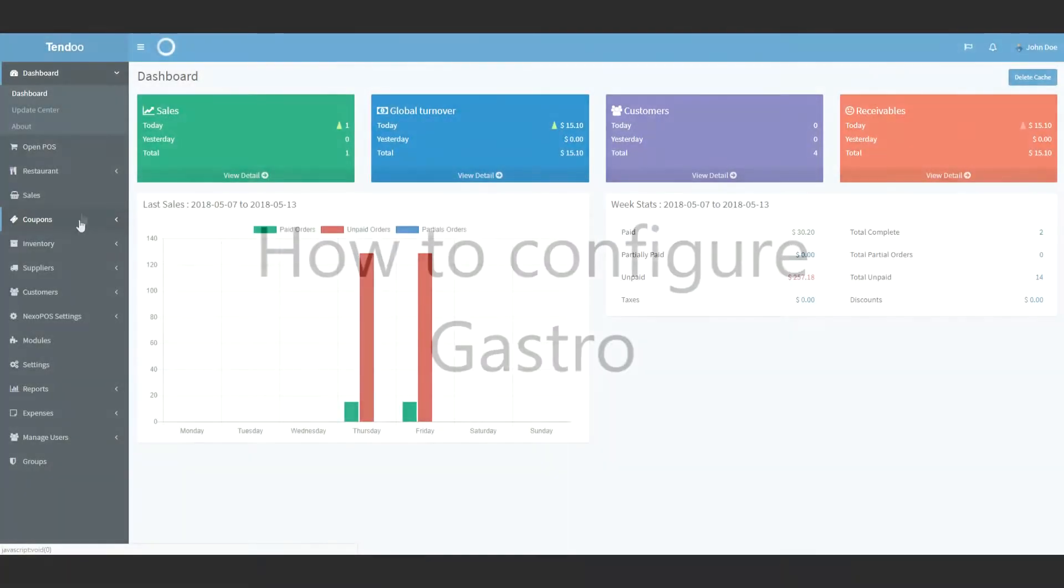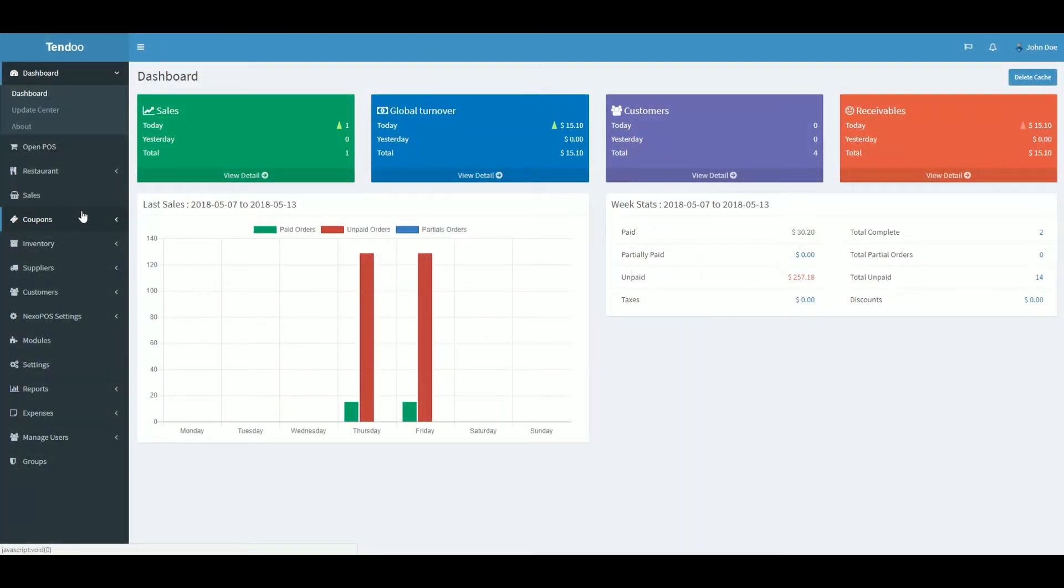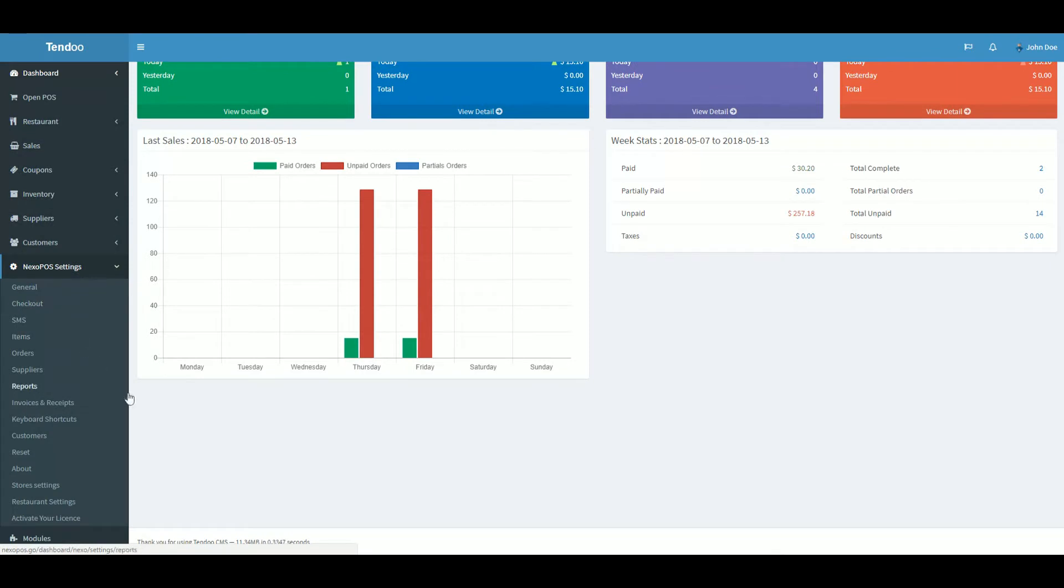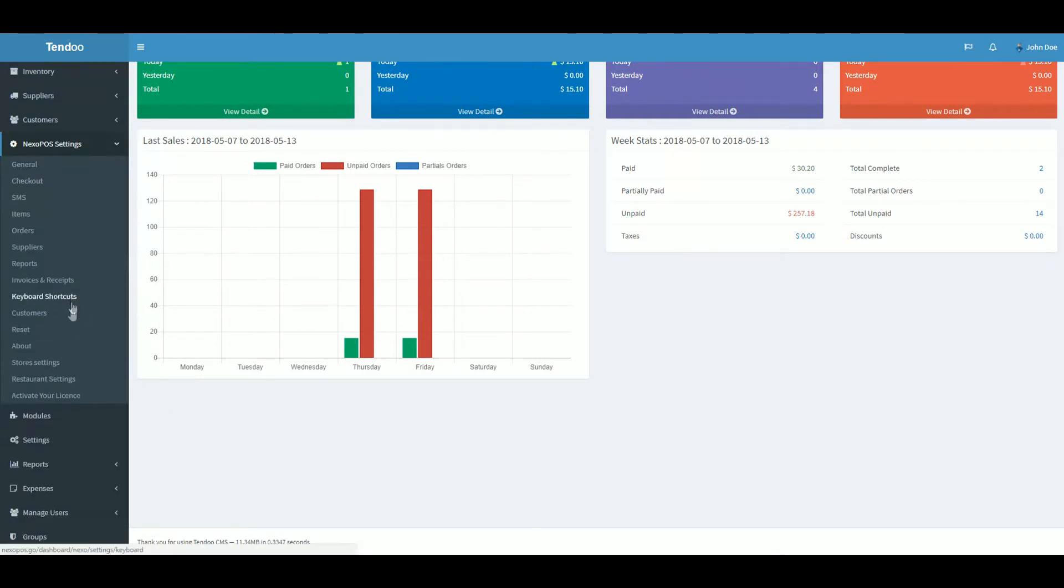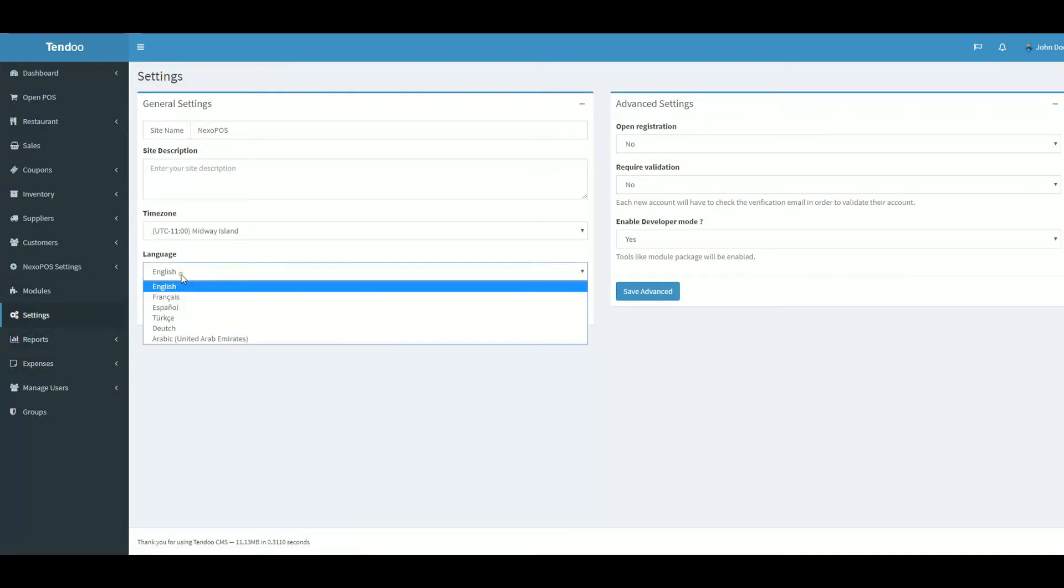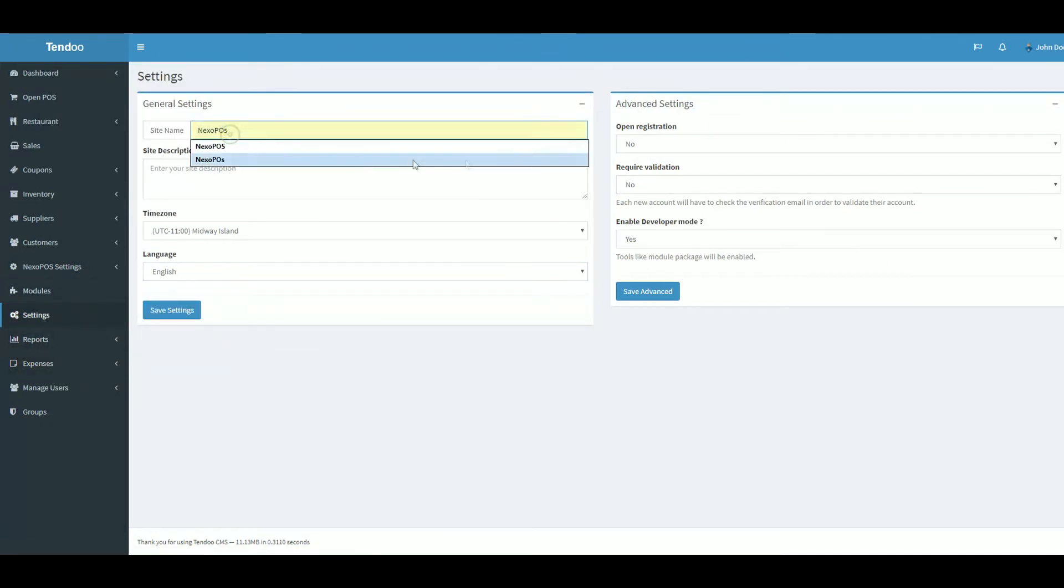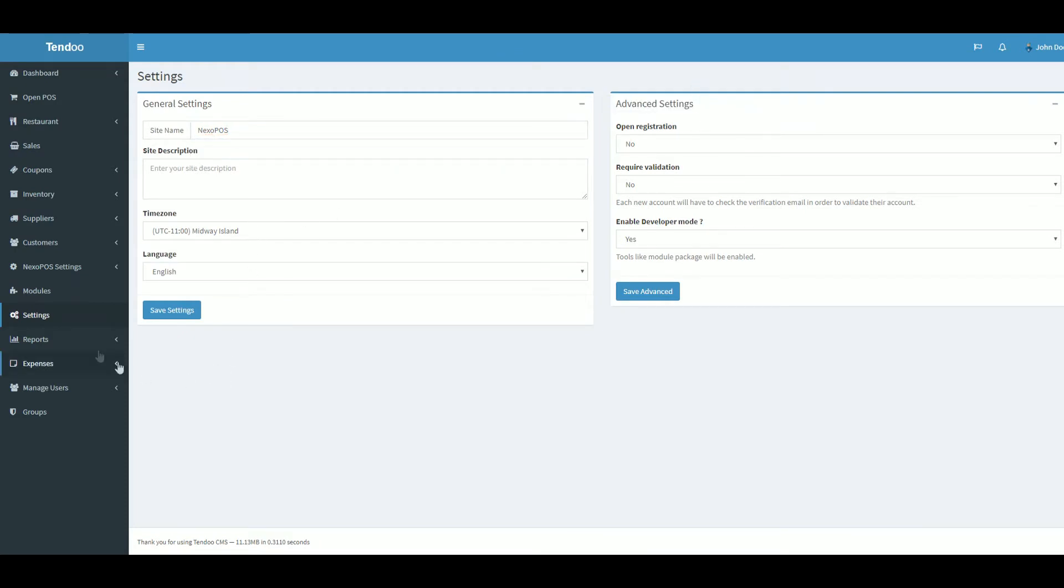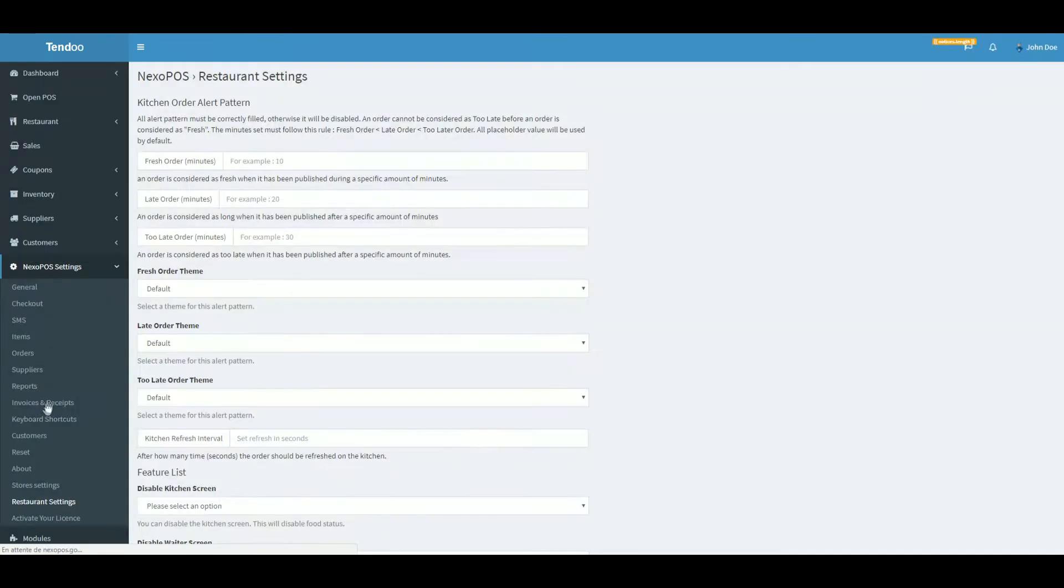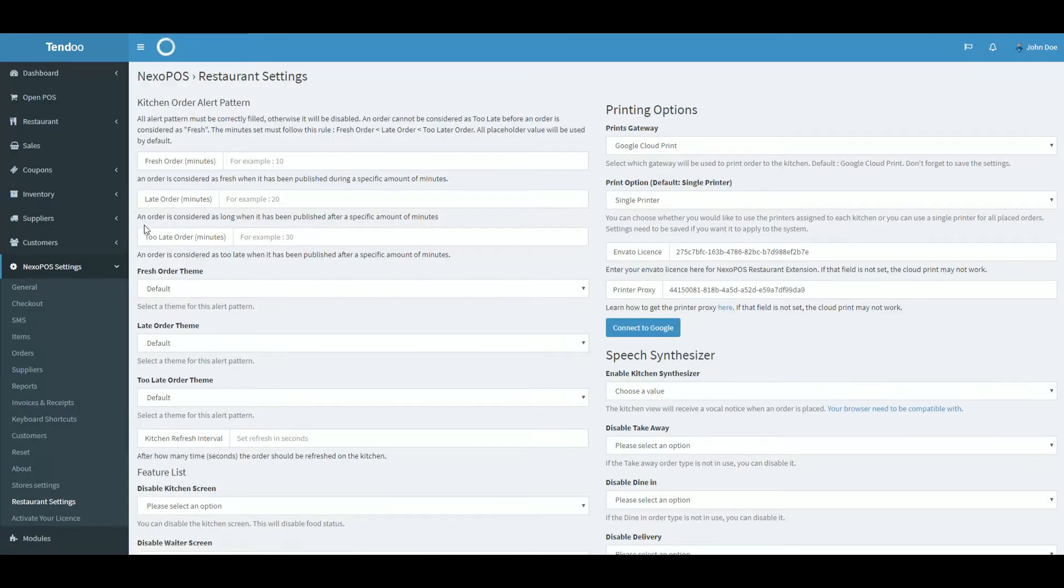Okay, now let's configure Gastro. How to connect Gastro with Google Cloud Print? Gastro adds restaurant settings to the store settings. You must know that the store settings are different from the application settings, where you can find the time zone, the application name, and some advanced settings. The store settings basically hold all Nexo POS settings. Within the store settings, there is a restaurant settings. So let's click on that.